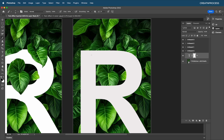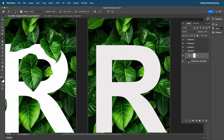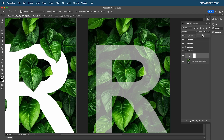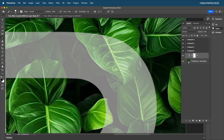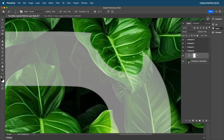With the brush tool selected and black color chosen, if you paint you can mask out the text layer. Let's reduce the opacity of our text so we can see what we're doing. To increase or decrease the brush size, use the open square bracket to reduce and the close square bracket to increase.